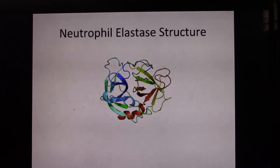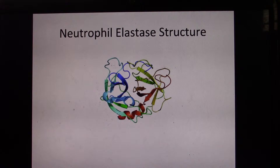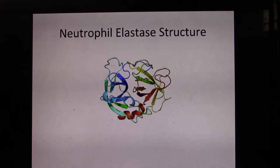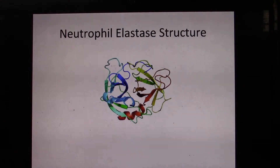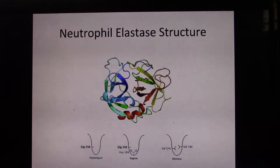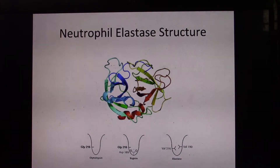Neutrophil elastase is a serine protease in the same family as chymotrypsin. Like chymotrypsin, neutrophil elastase has broad substrate specificity. Neutrophil elastase has an S1 pocket of two valines at V190 and V216.